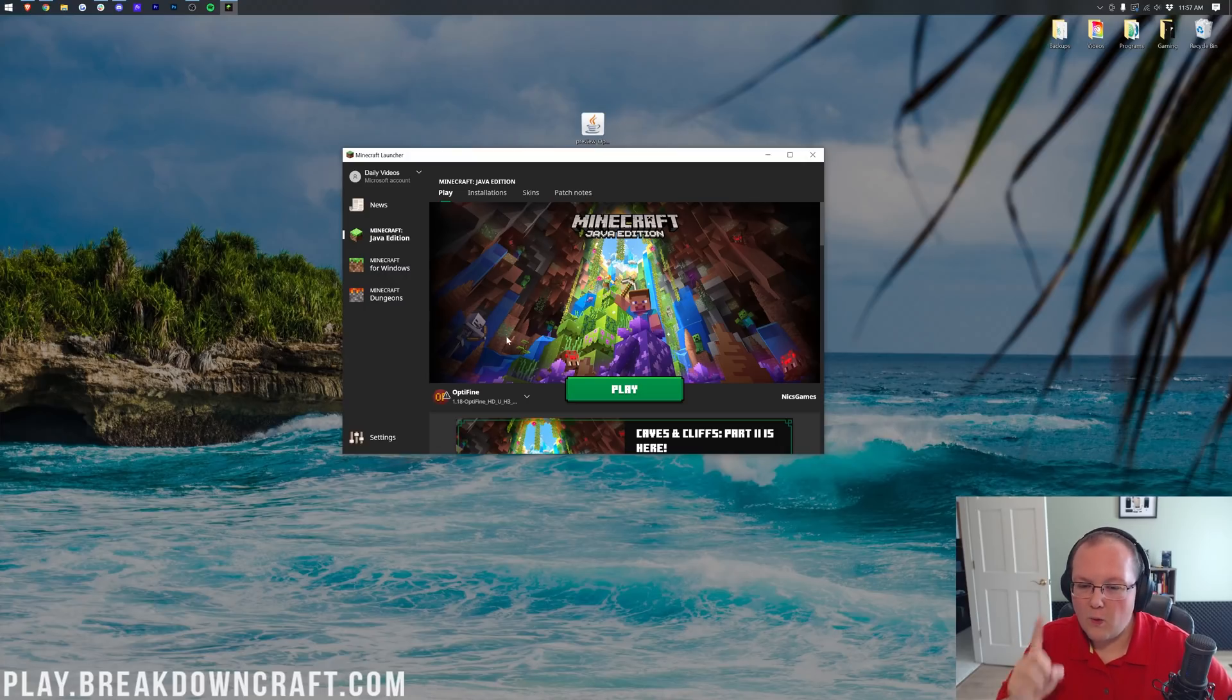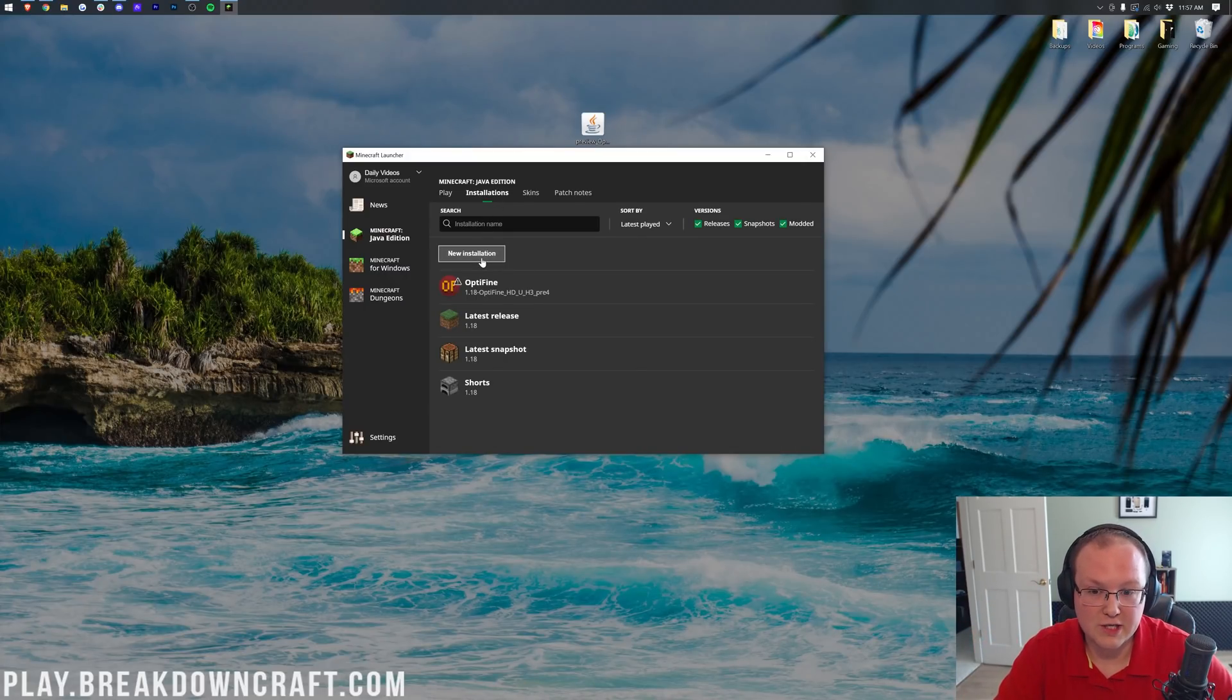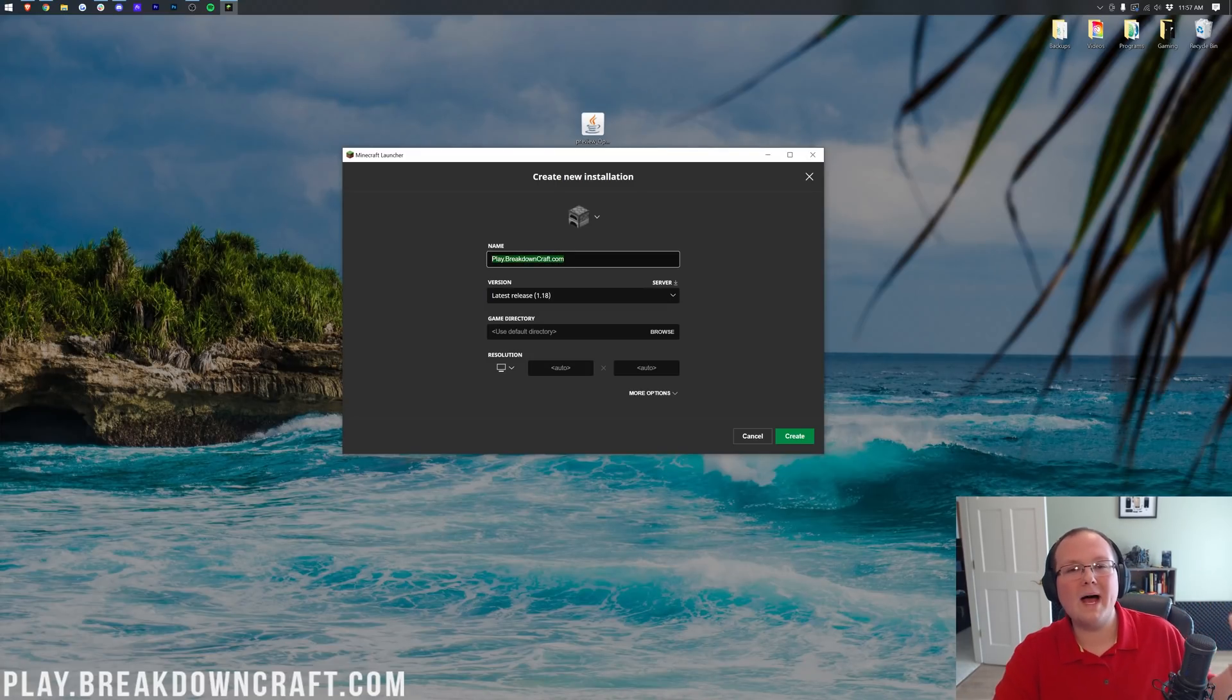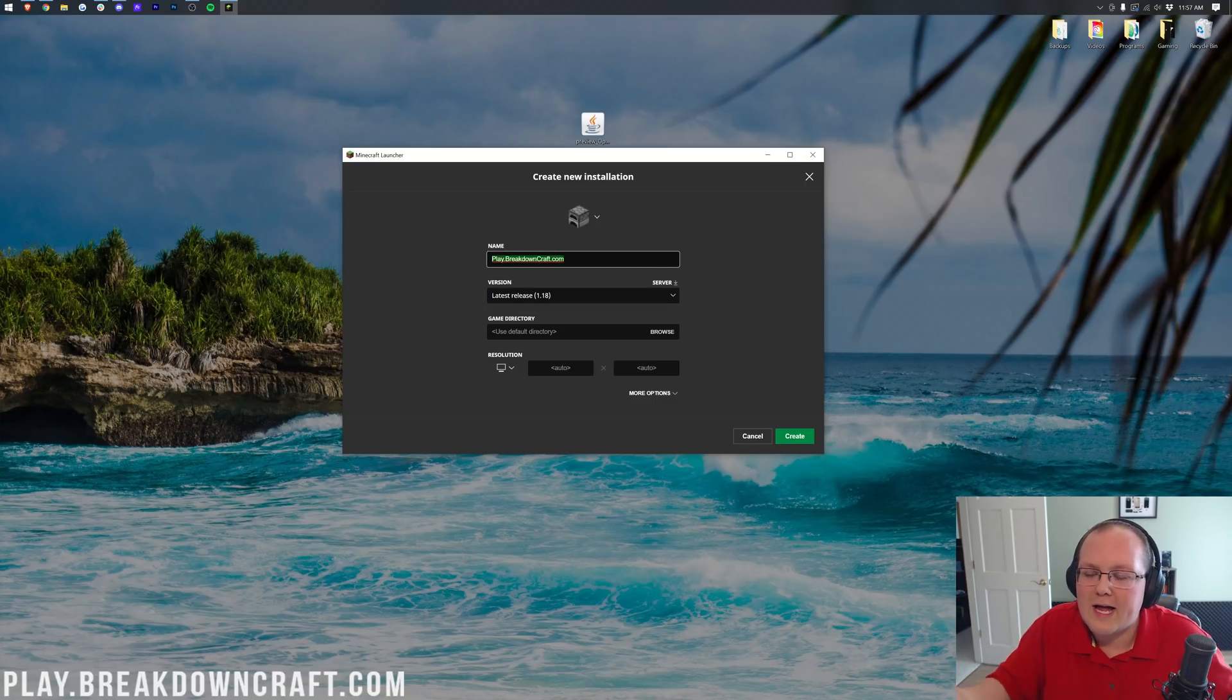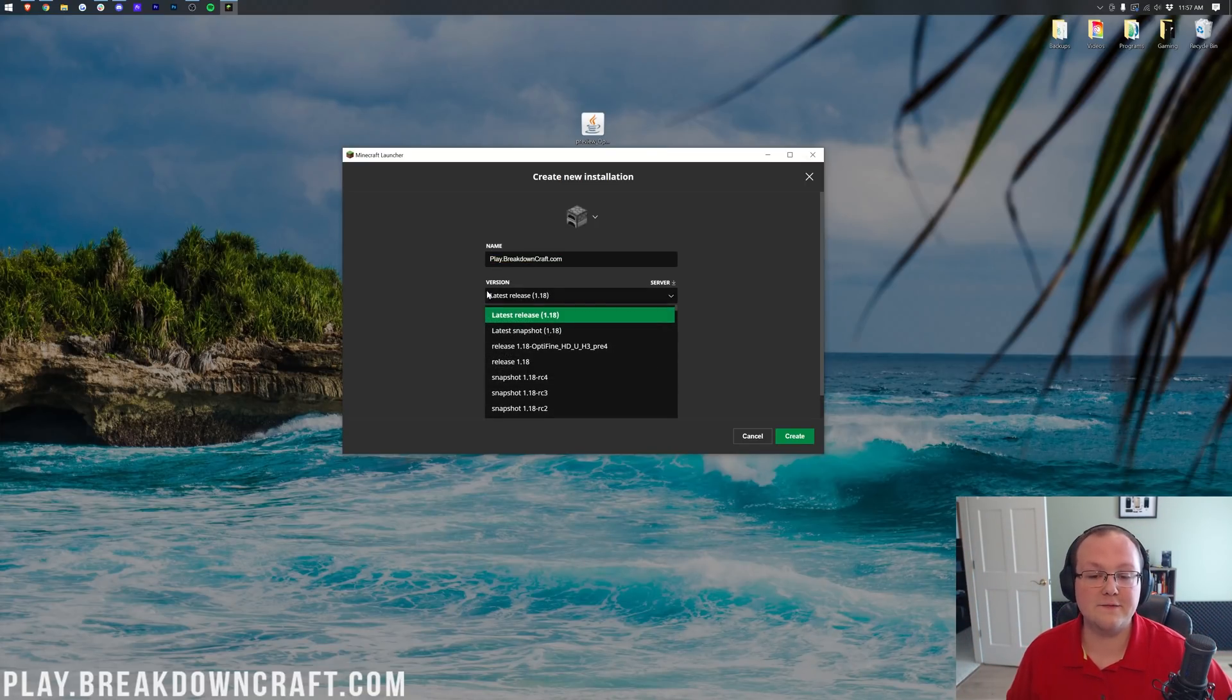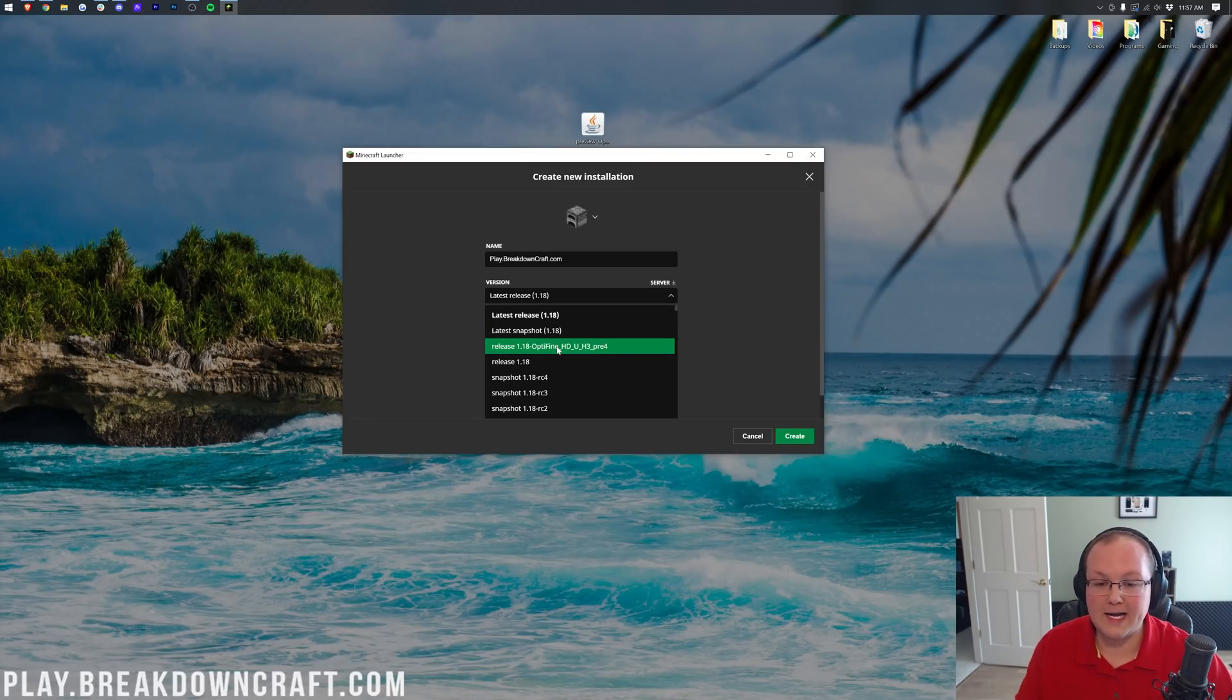What if you don't have this Optifine profile? Well, in that case, you want to click on Installations, and then you want to click on New Installation here. Then you can name it whatever you want, but I'm going to name it play.breakdowncraft.com because that's our own incredible Minecraft survival and Skyblock server. You absolutely love it. Just go try it. Nevertheless, let's go ahead, after you've entered your name there, and click on this version drop-down box.